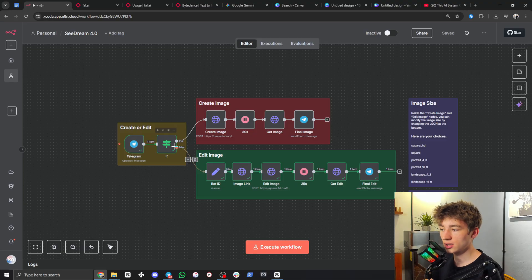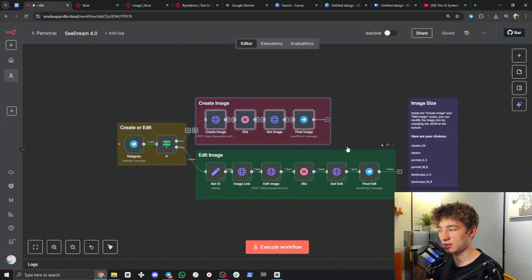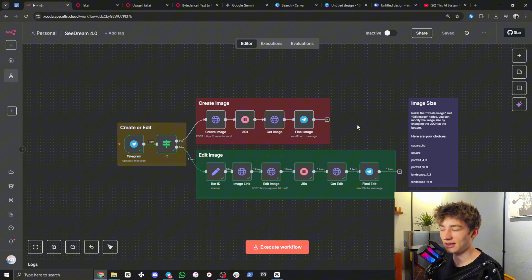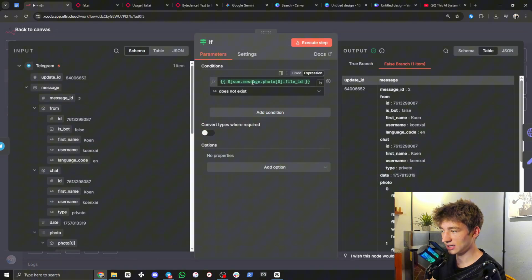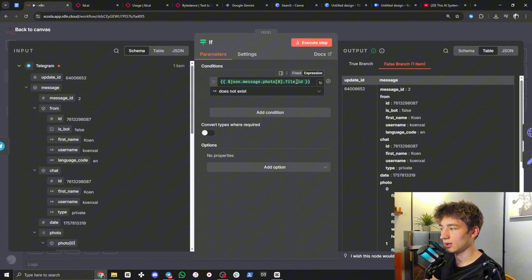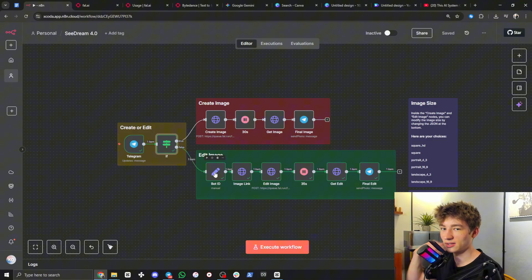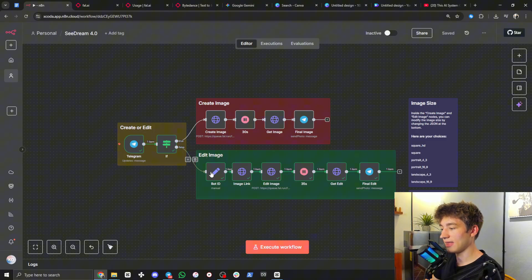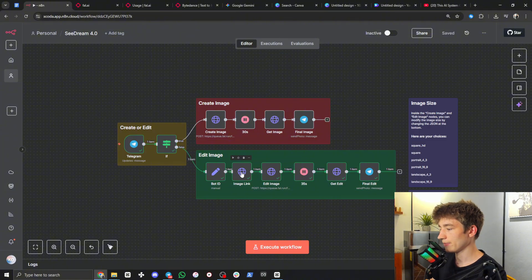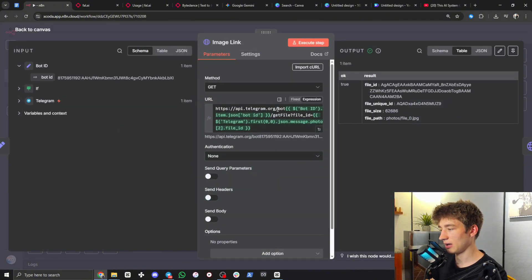If you're curious how this all works: once the Telegram trigger is activated by a message or a message with an image, it goes into this IF node which determines whether the image needs to be edited or if we just need to create an image. If there's an image it needs to be edited; if it's just text we create an image. The expression checks for a file ID — we'll only have a file ID if an image was sent through Telegram. It's set to 'does not exist,' which is a double negative — when an image is sent it comes out the false side and goes down the edit route. Then it goes into the bot ID node we authenticated earlier.